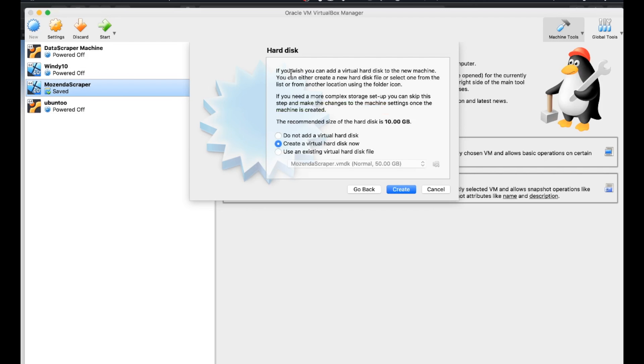And also with the hard disk, we're just going to follow the default right now. The recommended size of the hard disk is 10 gigs. And I will say changing this lower than that, you might run into some problems. So we're going to stick with that. We're going to create the virtual hard disk.